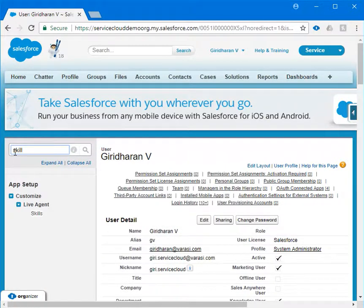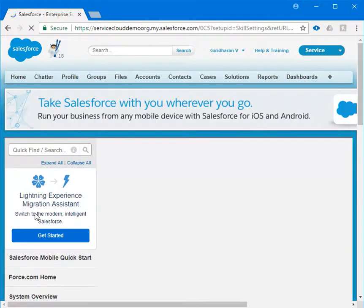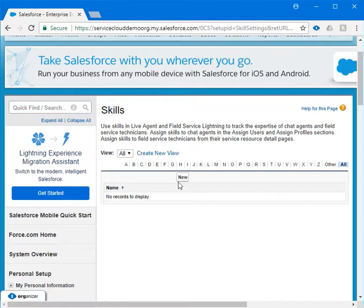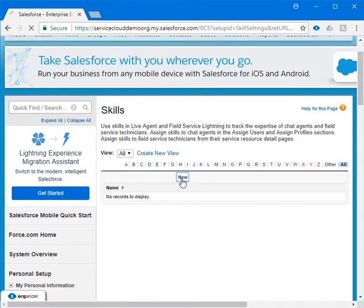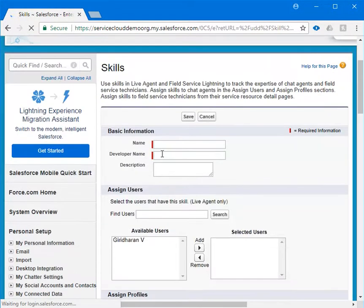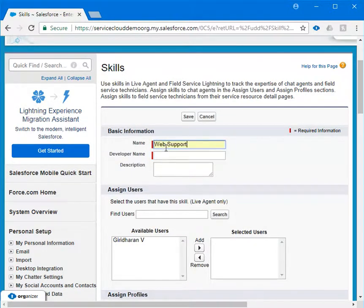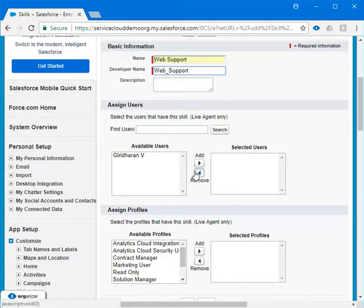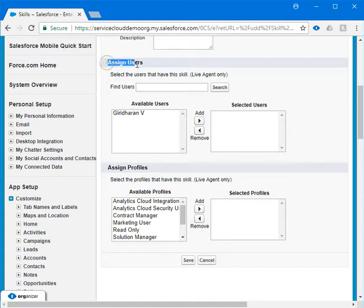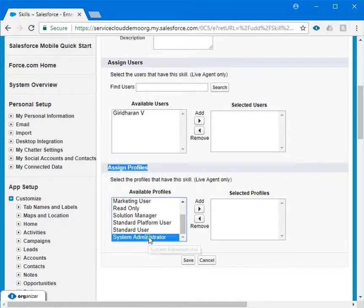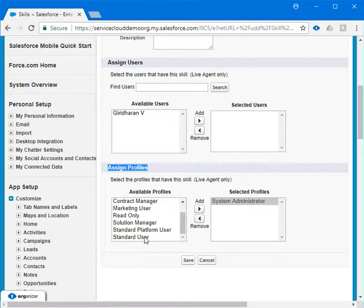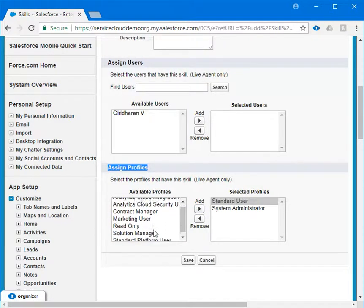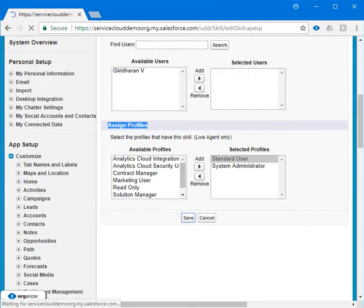In order to configure the live agent skill, go to skills under setup, click on new, and you can type anything. I'm providing skill name as web support. As of now don't assign the users, just assign the profiles. I'm assigning system administrator profile, standard user profile, and let me click on save.